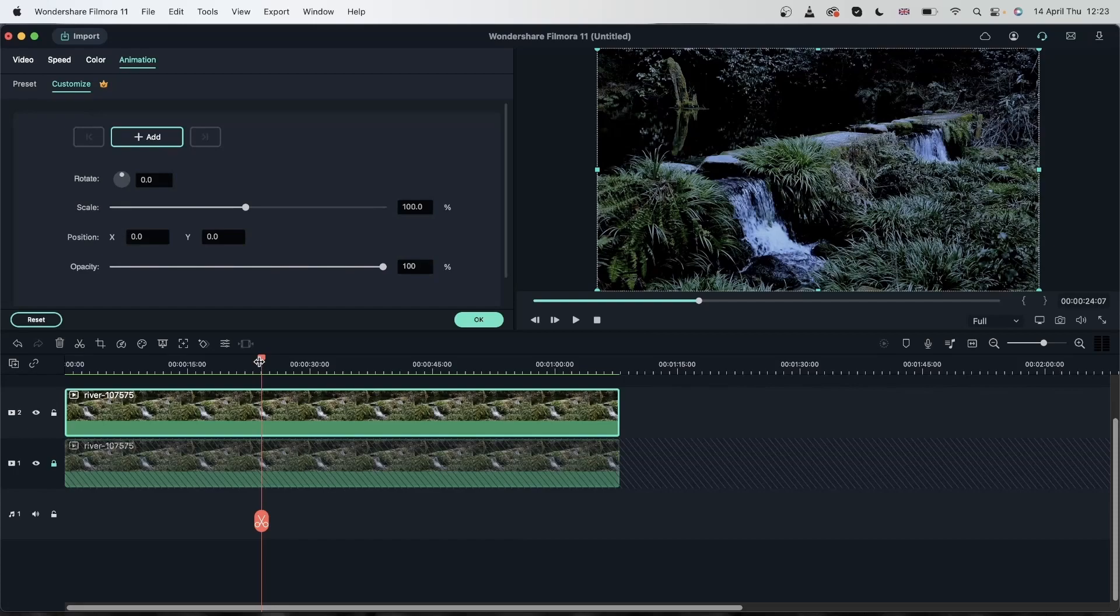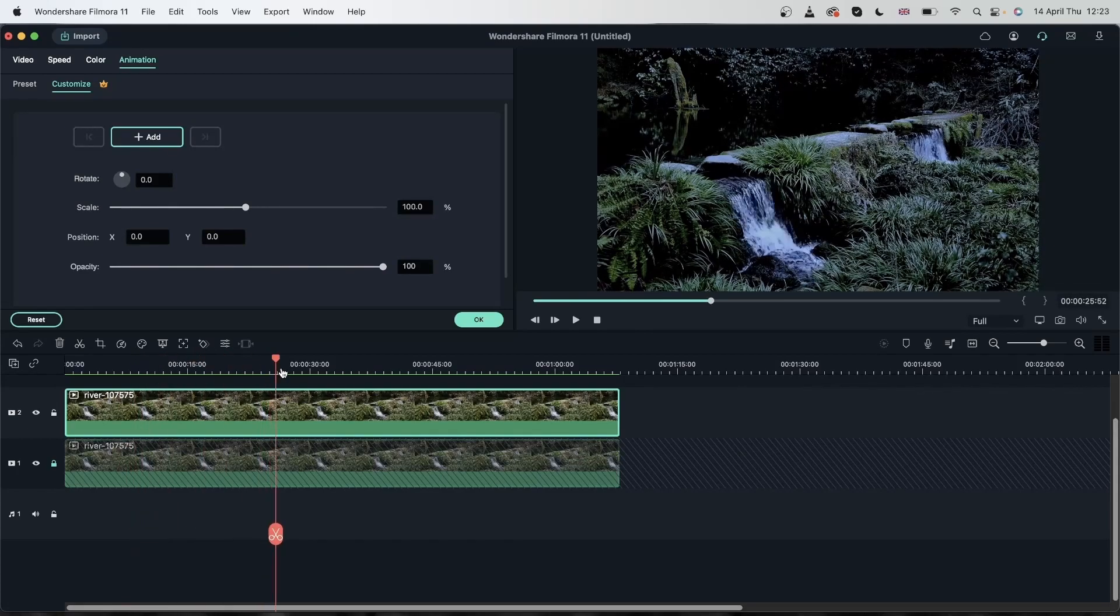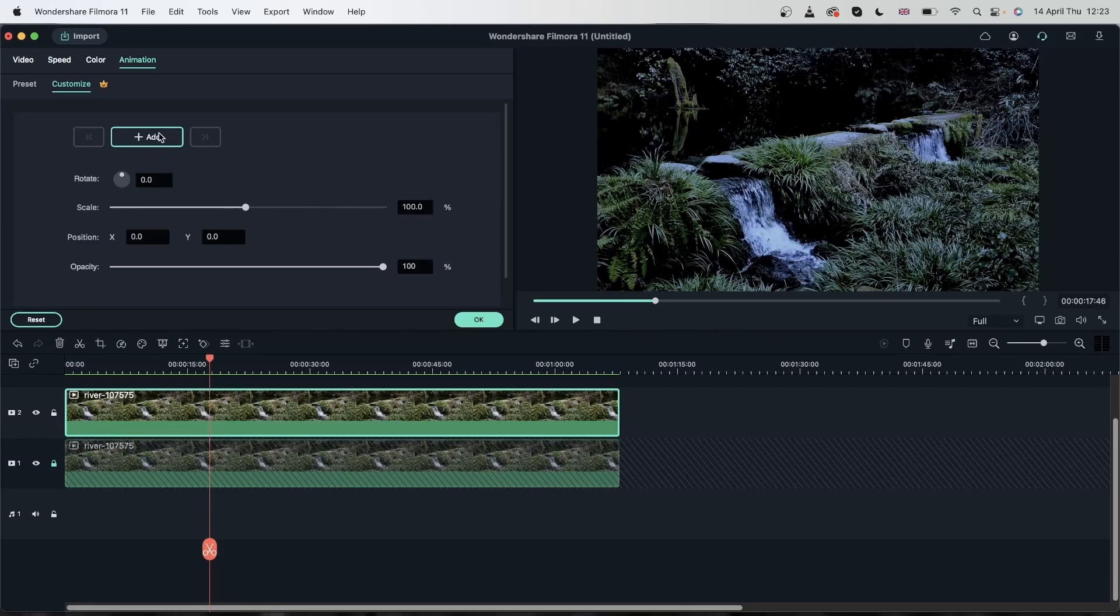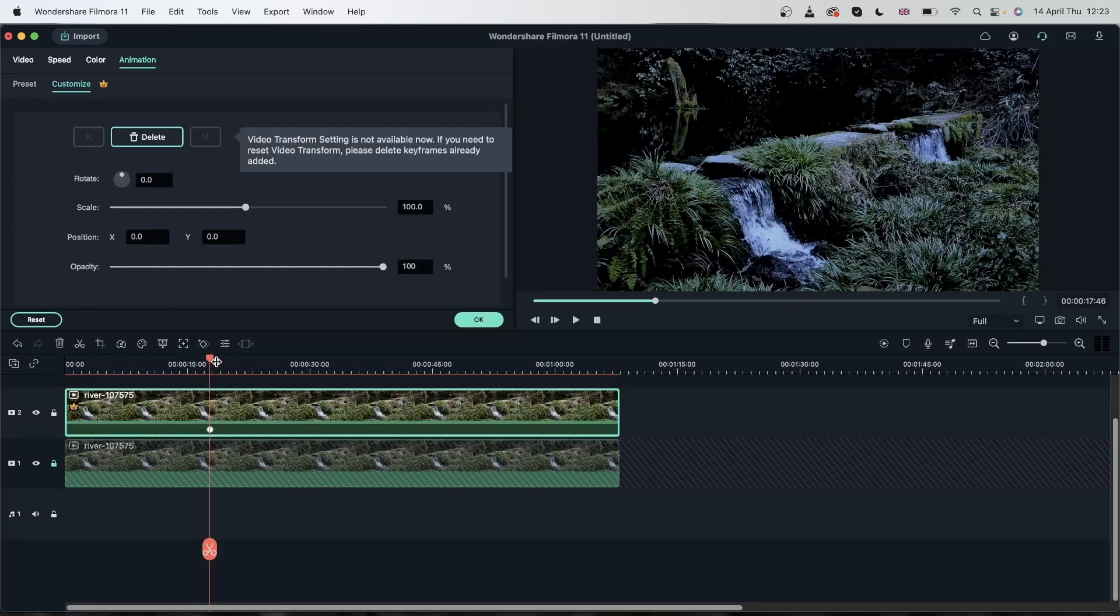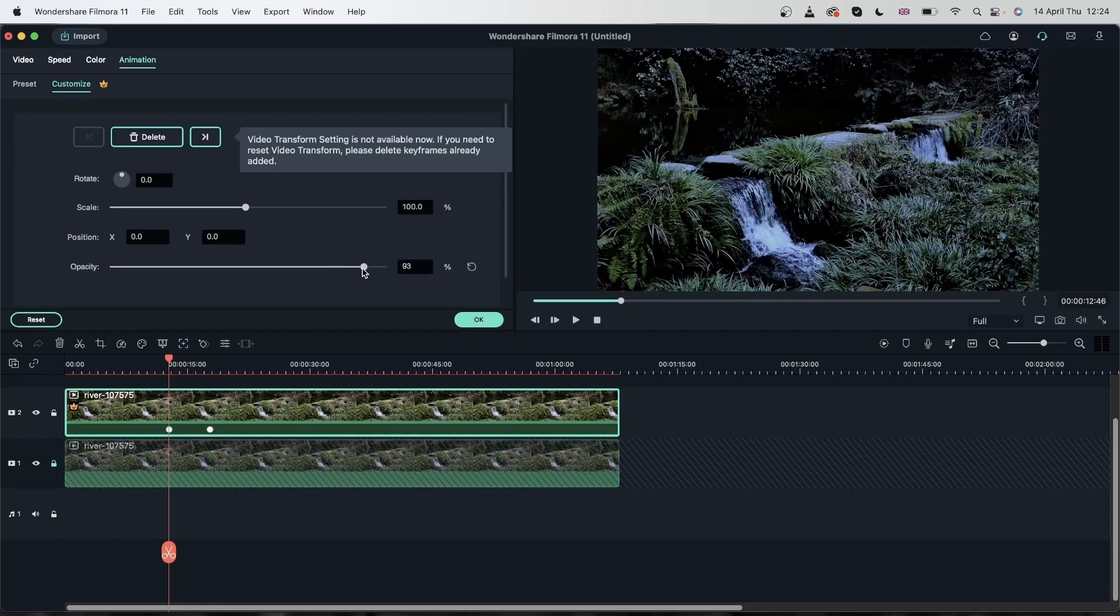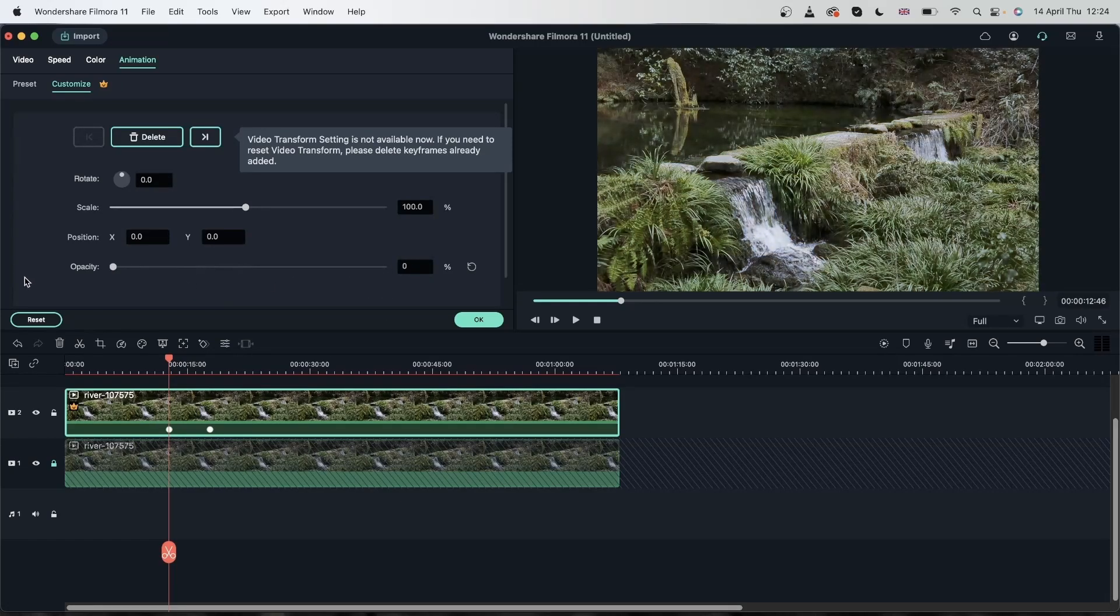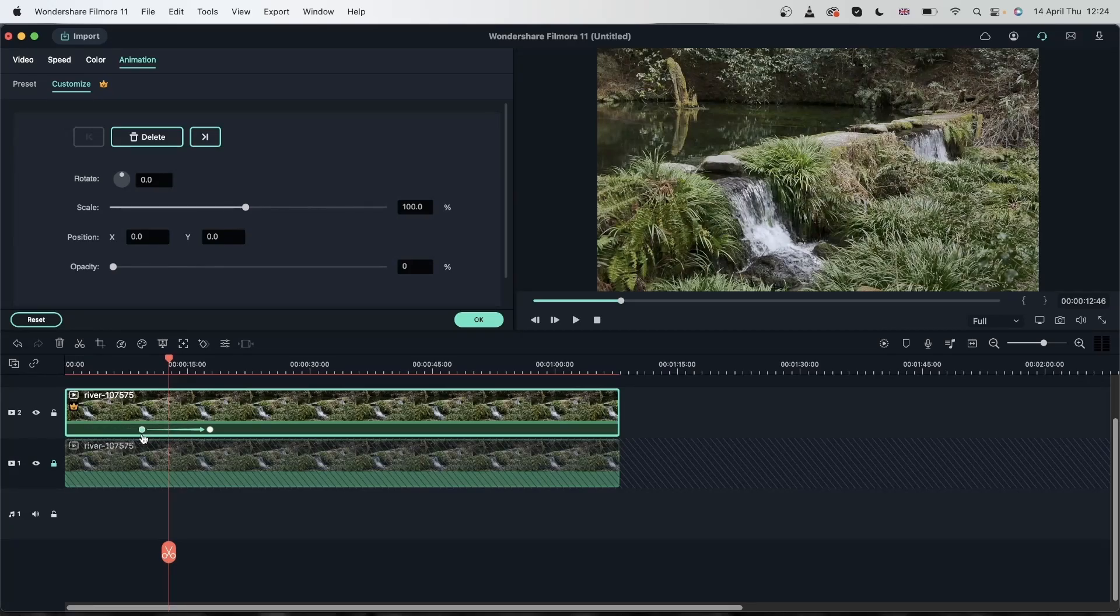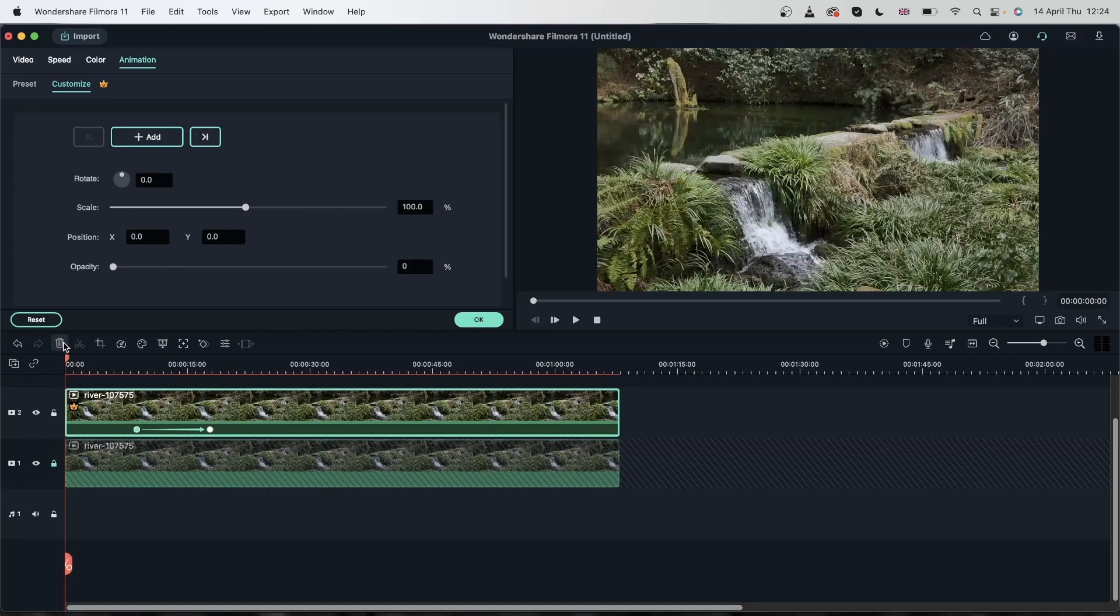Head over to animation and we're just going to gradually introduce this new video on top of the original video. Head over to customize and choose when you want the video to turn dark, I'll choose here. Add a keyframe and then go back just by a little, reduce the opacity to zero. Then you can just work with the second keyframe to adjust how slow or how fast you want this to happen.